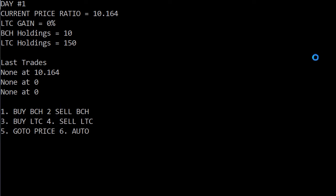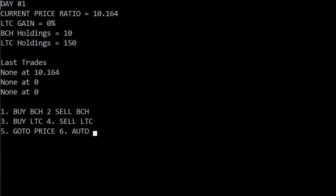And it worked out right off the bat on day one which is right when the fork happened, that volatility was really big. You're going to start off with 10 Bitcoin cash and 150 Litecoin. So on the next day in the auto I got it set for like 17% moves. And I'll show you at the end of the video or at the end of the first part of this, what happens when you can change it for higher or lower numbers.